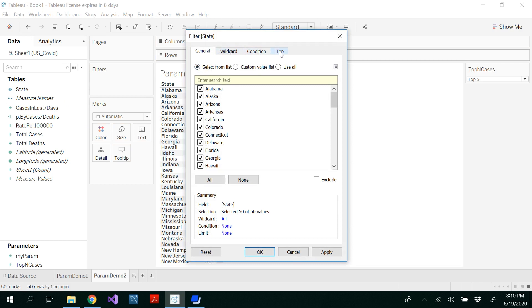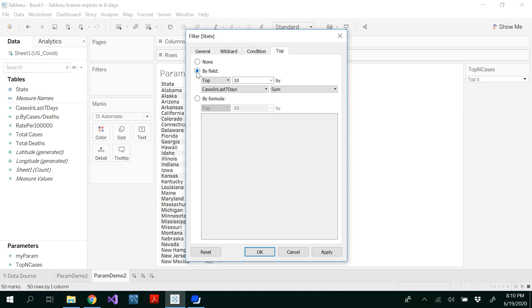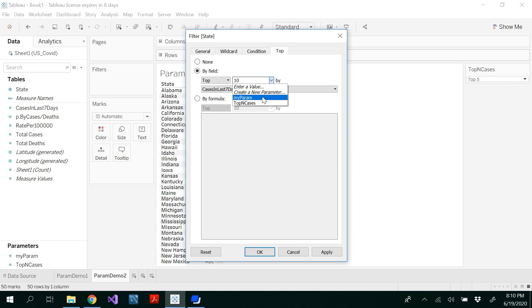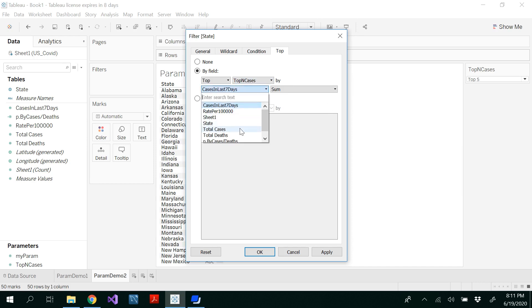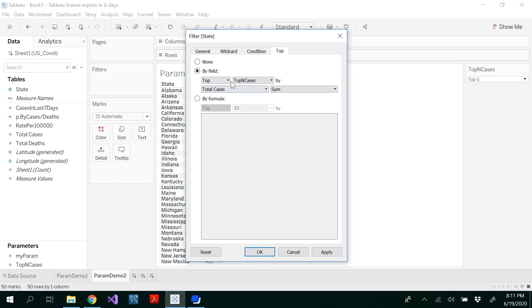In the filter, you could see top. In other videos we have seen wildcard and condition, but in this video we are going to see top, by field. We are going to select top because we wrote our parameter based on top 5 or top 10. By default we have top 10. Now click the dropdown list here — you would be able to see all the parameters we have created: myParam and top N cases. I'm not going to use myParam here. I'm going to use top N cases with the sum of all total cases. Then click OK. What's happening here is you are selecting the parameter with the top, which is an automatically calculated field for you. Then click OK.